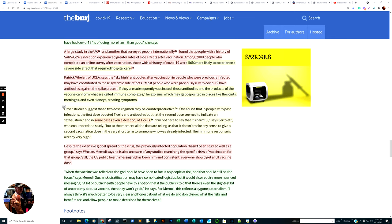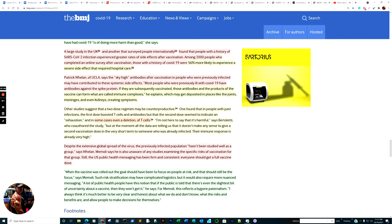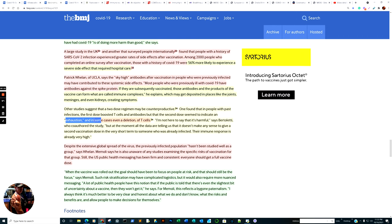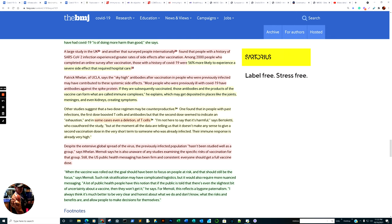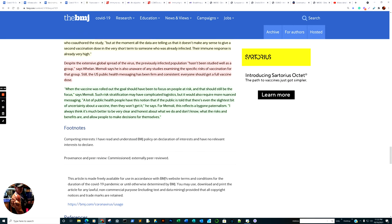Other studies suggest that a two-dose regimen may be counterproductive. One found that in people with past infections, the first dose boosted T-cells and antibodies. We heard that quite a bit about a month ago. But the second dose seemed to indicate an exhaustion, and in some cases even a deletion of T-cells. Quoting Bertoletti, to be fair, I'm not here to say that it's harmful. But at the moment, all the data are telling us that it doesn't make any sense to give a second vaccination dose in the very short term to someone who has already been infected. The immune response is already very high.